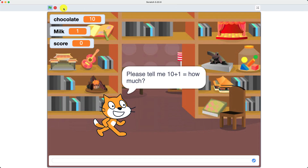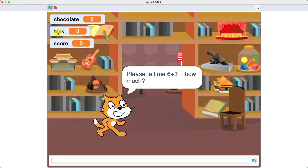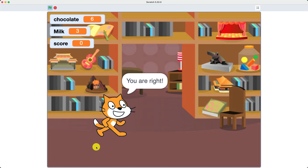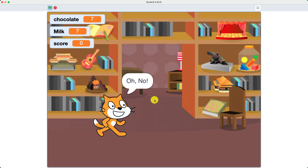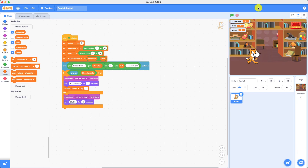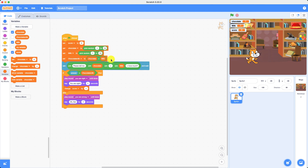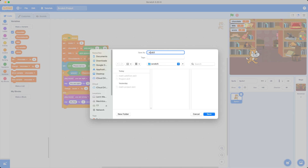Now let's test it. Six plus three equals nine, so I typed in nine — you got it right! Let's do it again. This time it's seven plus seven, we're going to write 15. Oh no, you got it wrong — as you can see it says 'oh no' and the score doesn't change. Now we can save it if we want to do it again. I'm going to call mine 'Math Program'. You can call yours math addition, math multiplication, math division, or math subtraction.